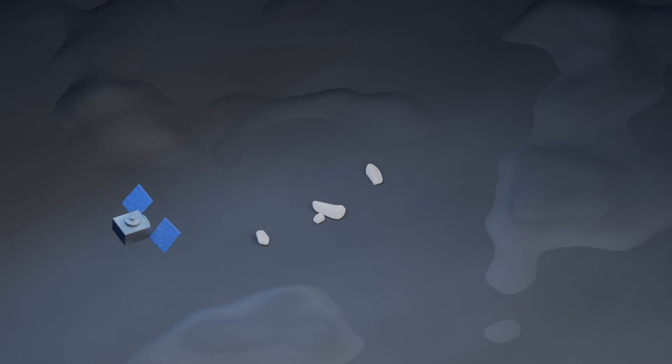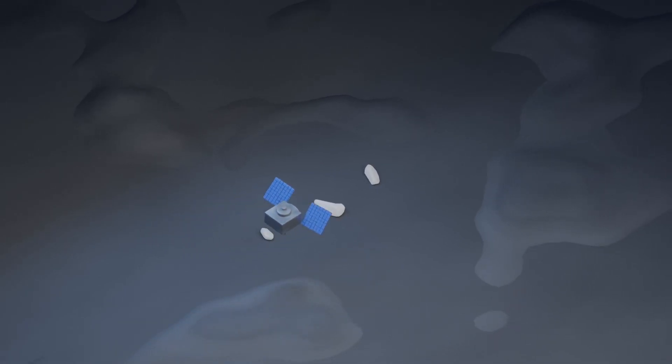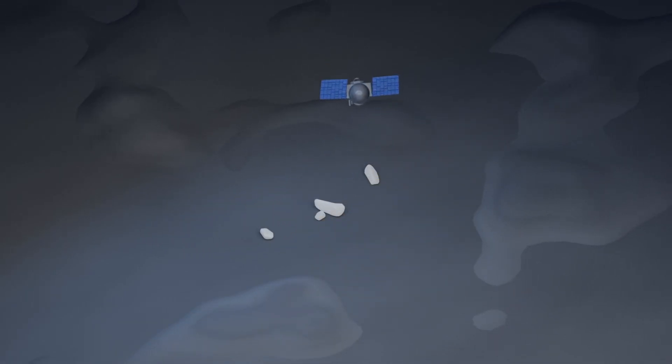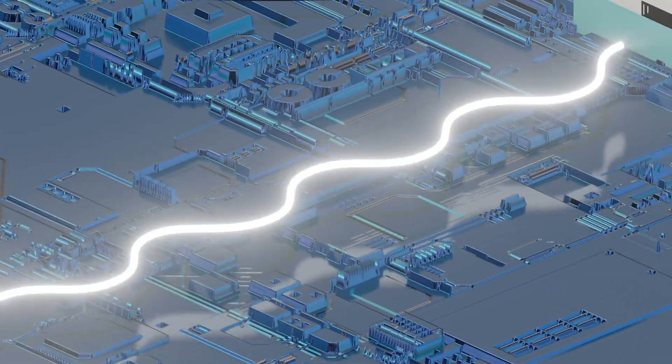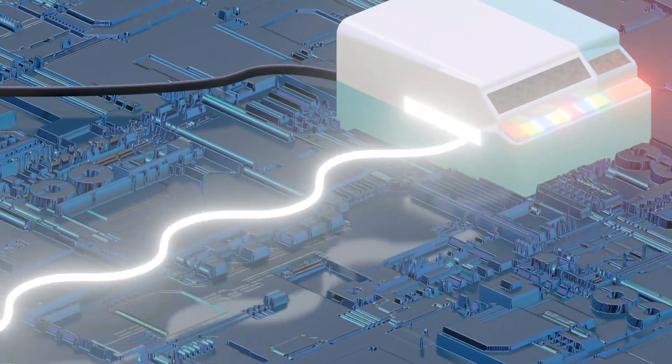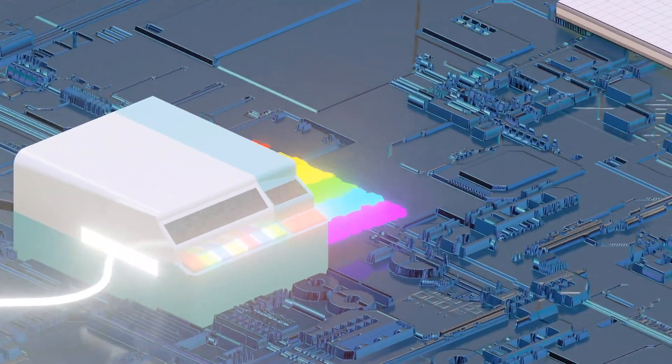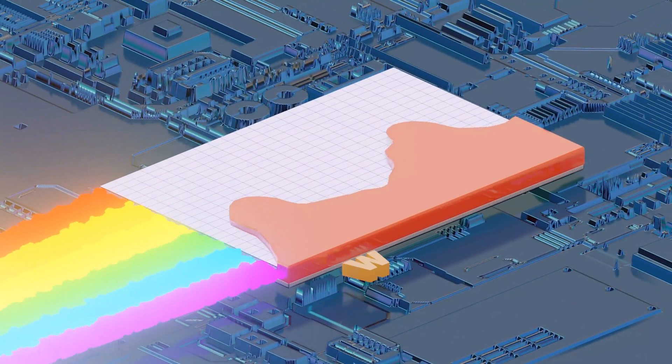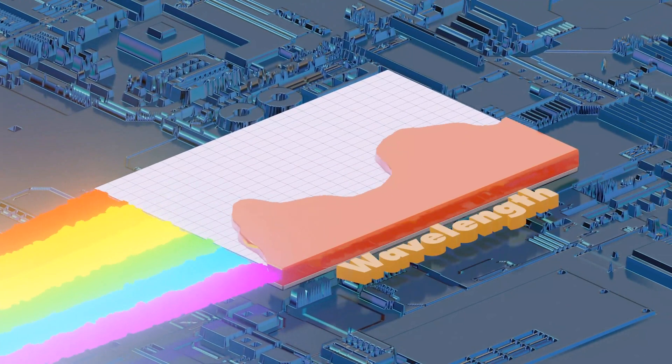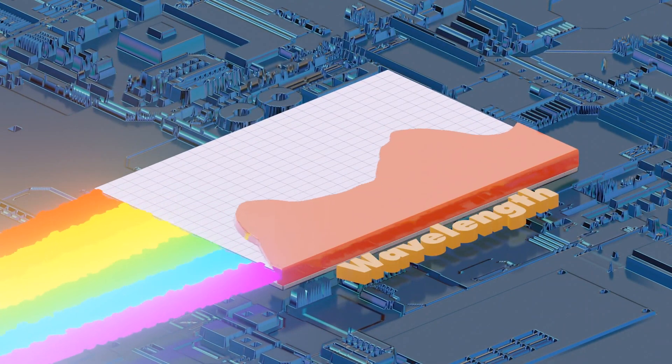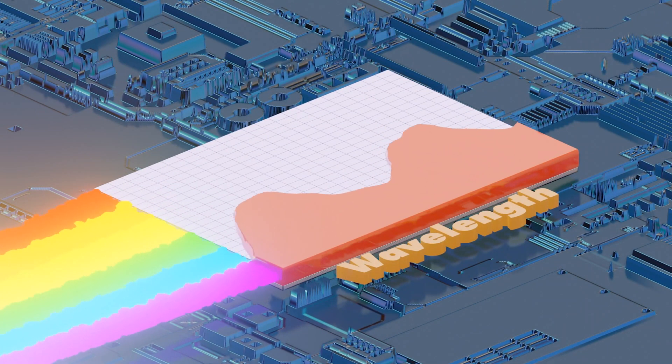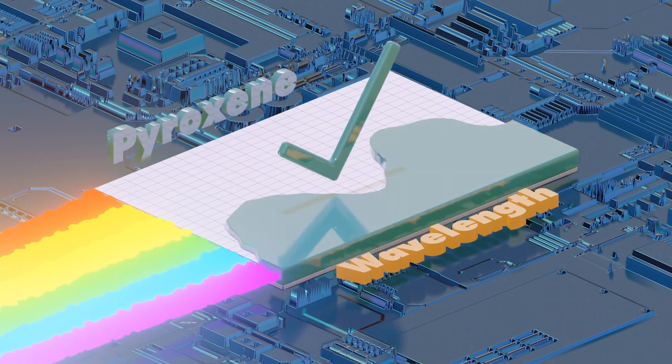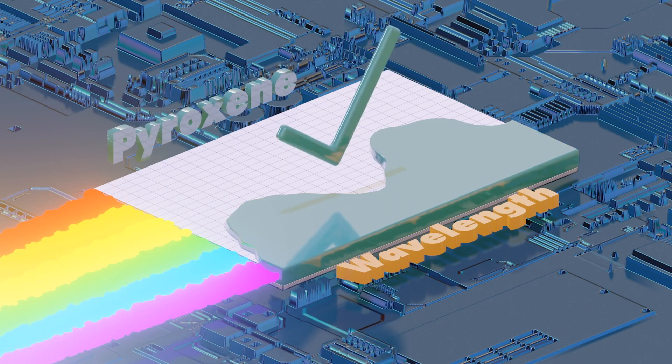The unusual boulders on Bennu first caught the team's eye in images from the OSIRIS-REx camera suite instrument. The team analyzed the boulders using an onboard spectrometer, which separates light into its component colors. Since elements and compounds have distinct signature patterns of bright and dark across a range of colors, they can be identified using a spectrometer.